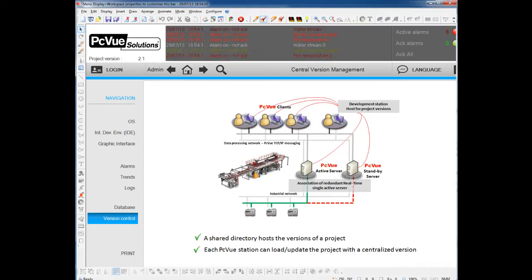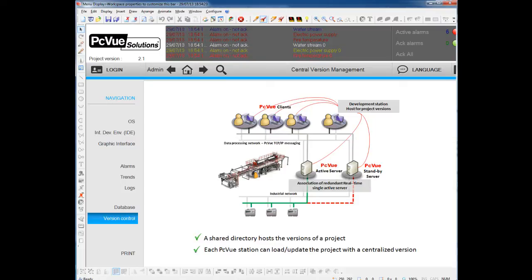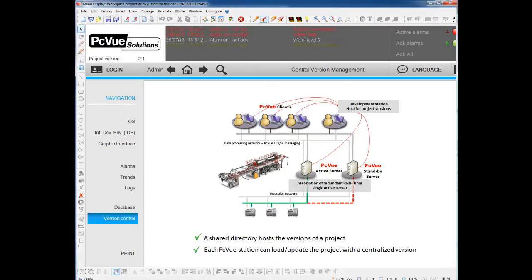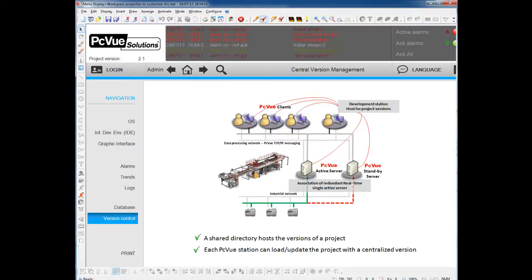PCVue does have a central version management tool to build different versions of a project, and to be able to load these versions to the stations.